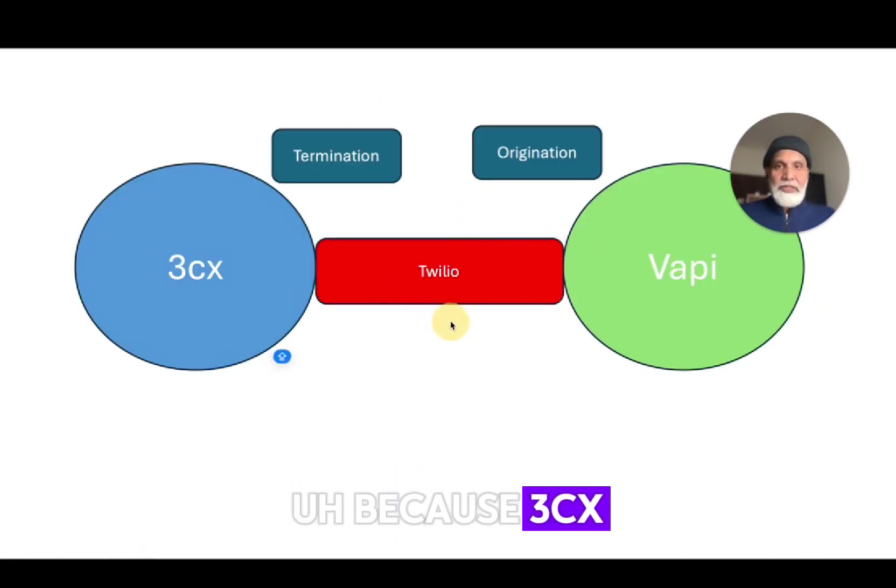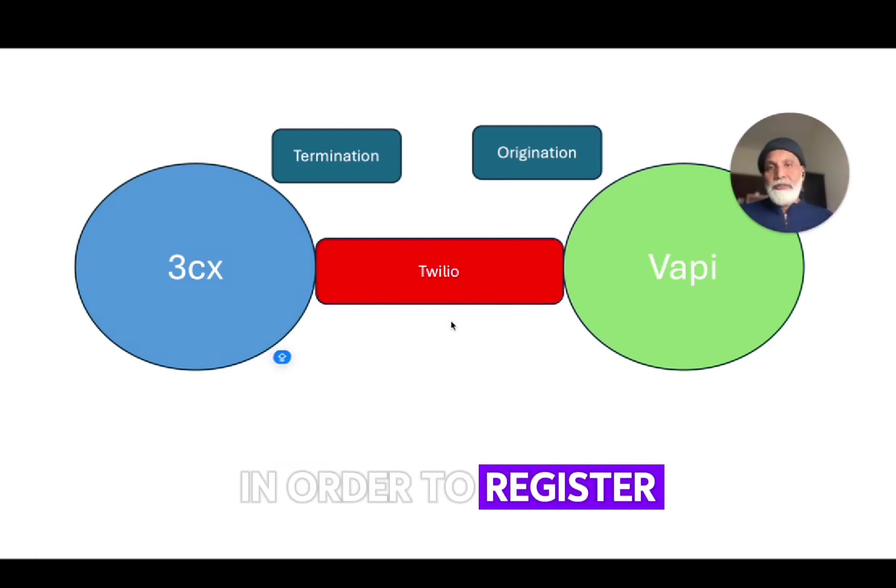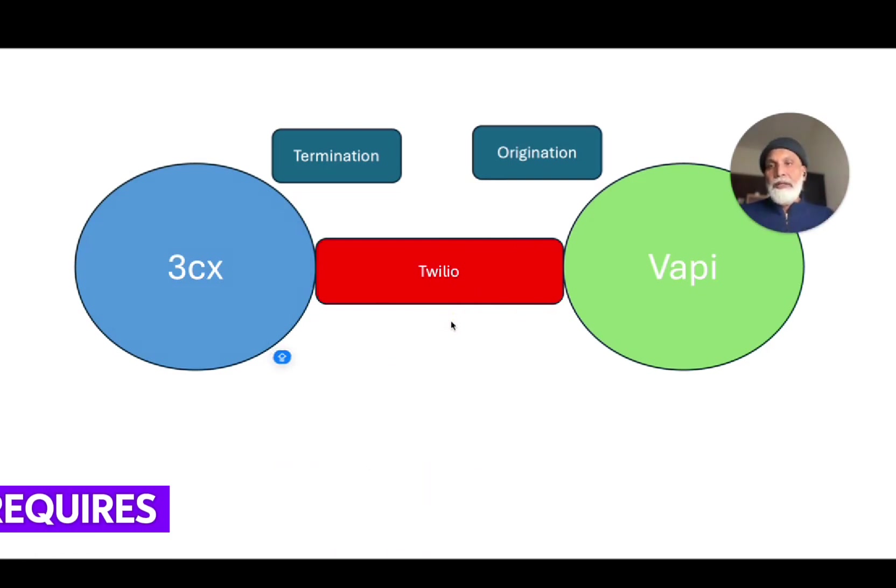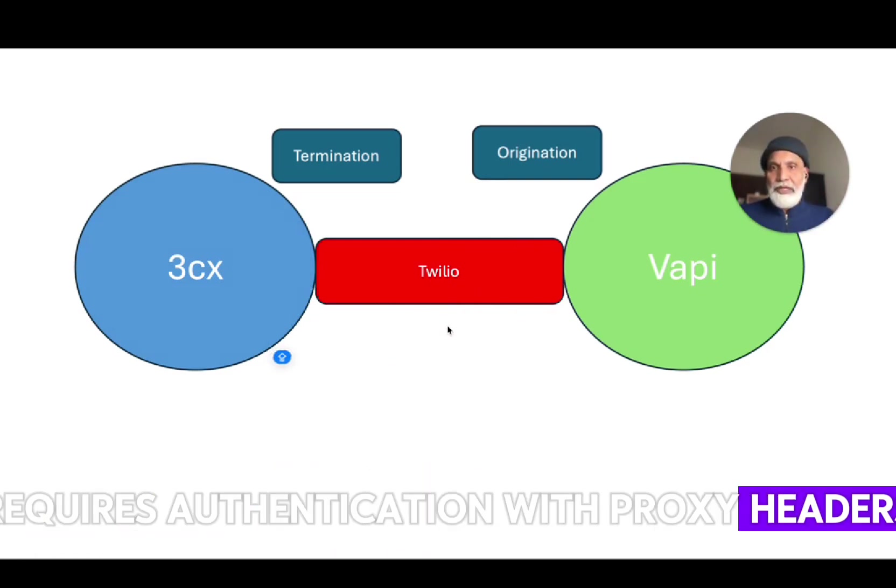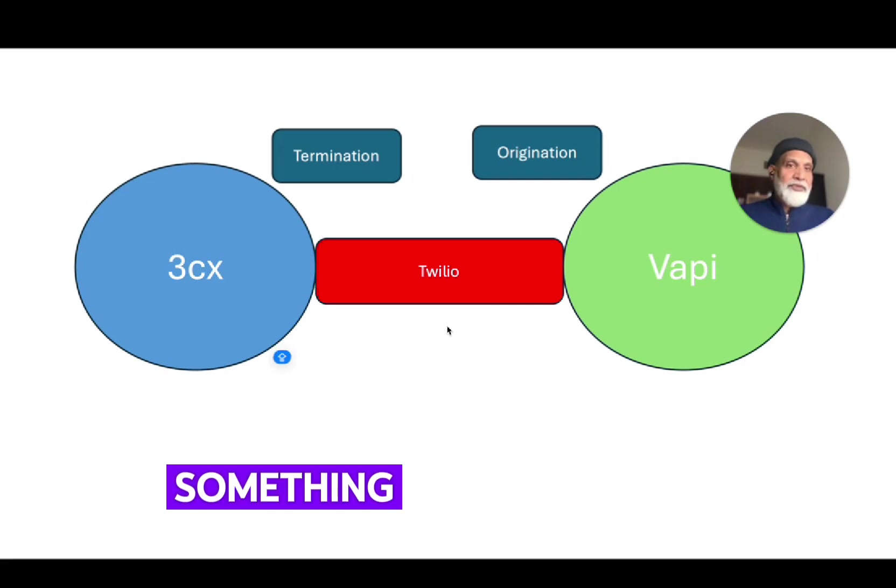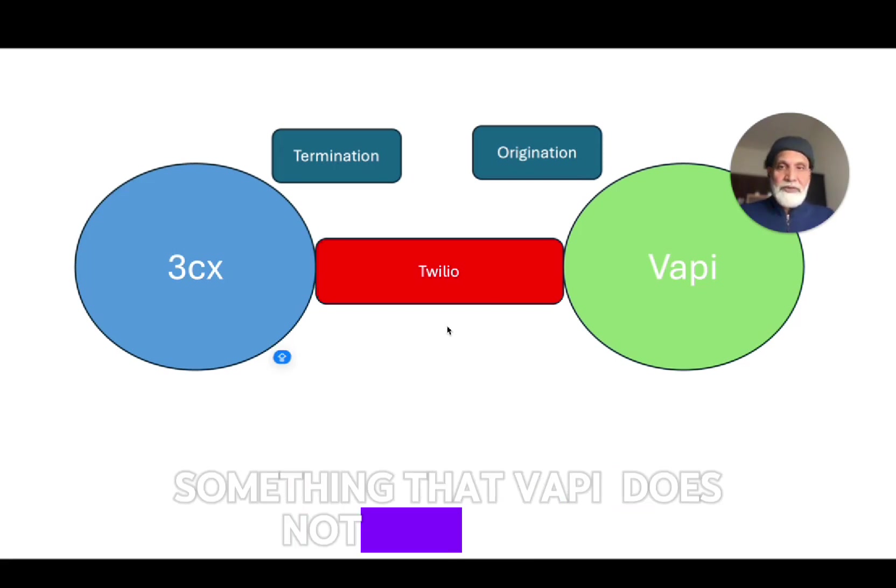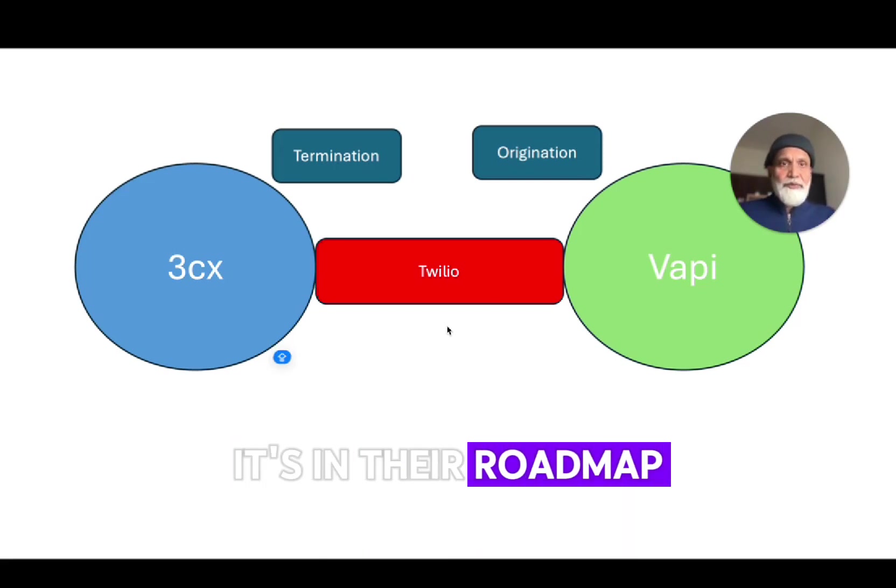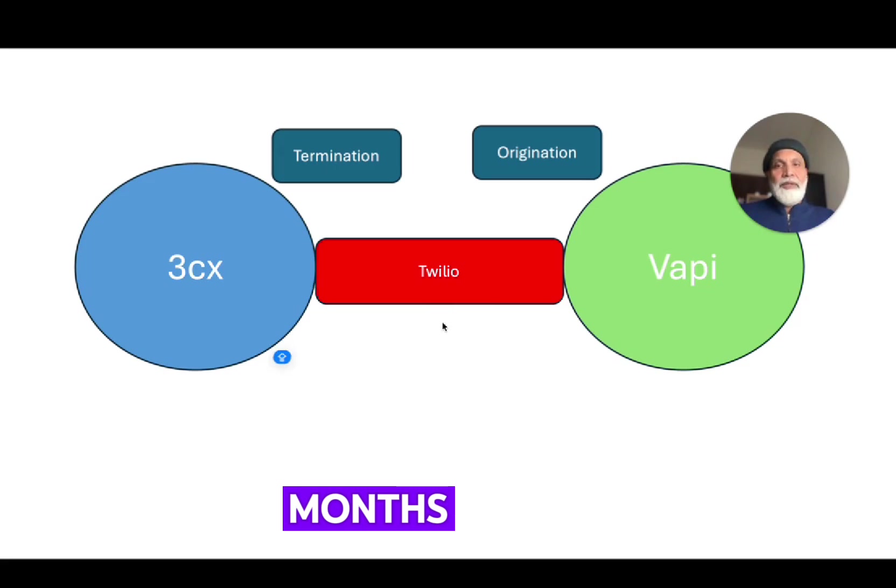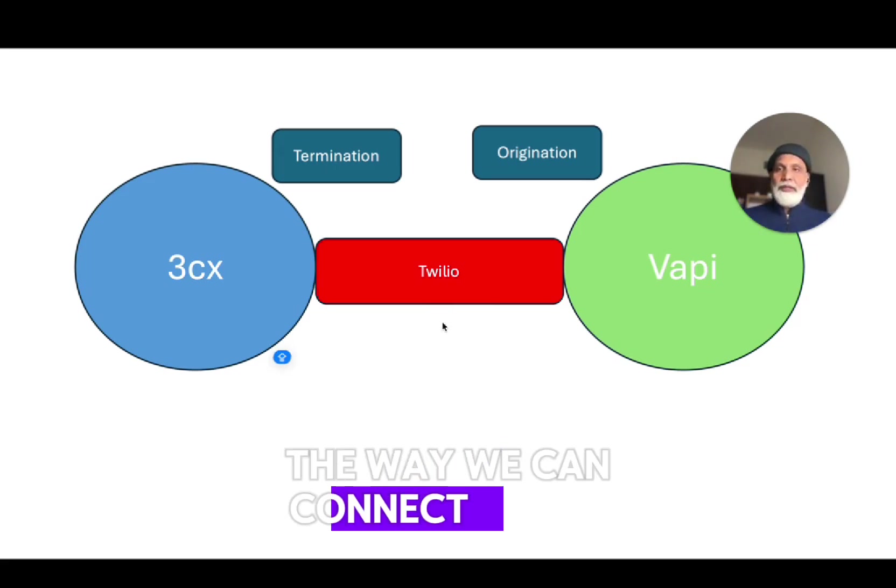3CX in order to register with a SIP trunk requires authentication via proxy headers and that's something that WAPI does not support yet. It's in their roadmap for a couple of months, not yet.